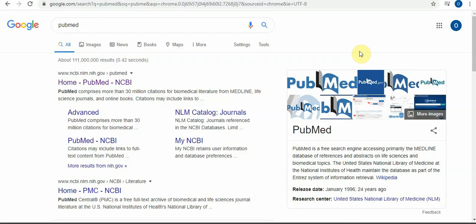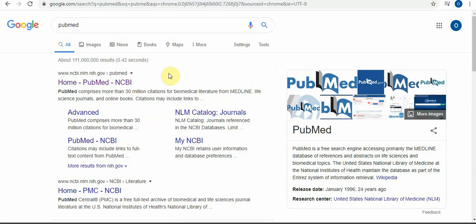Welcome to our channel Scientist Joe on YouTube and Facebook. Today our topic is the same as the previous topic about how to find articles. Last topic we talked about Google Scholar.